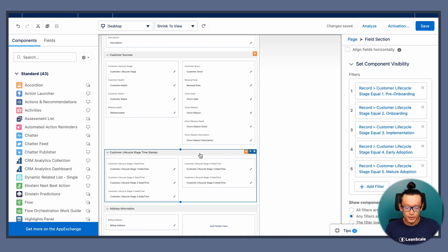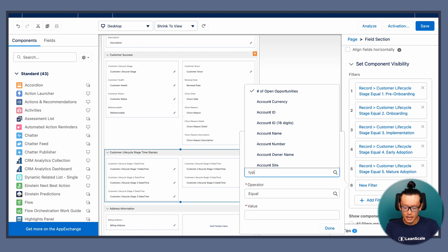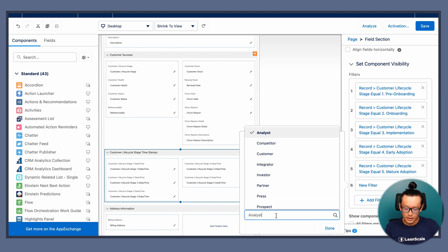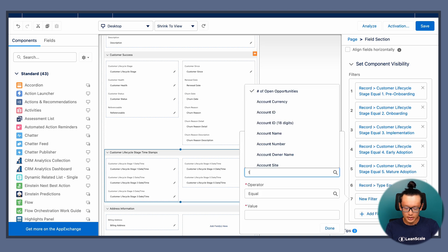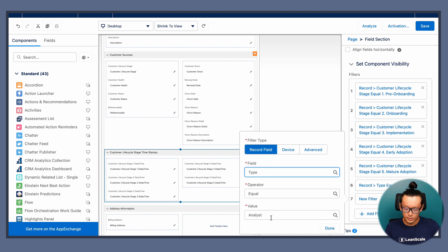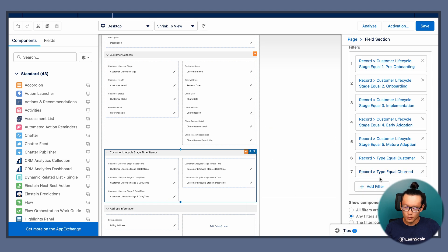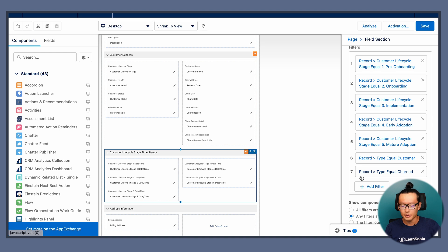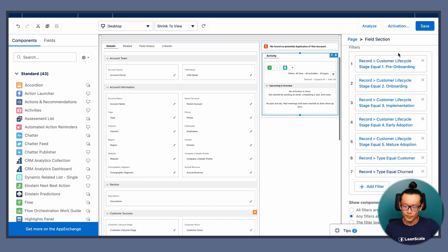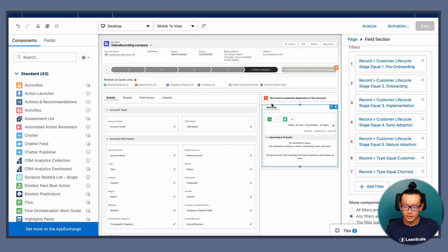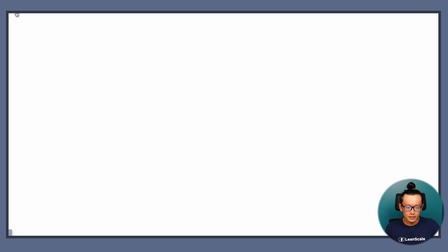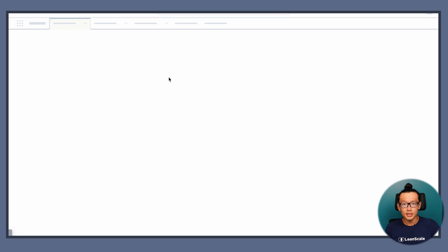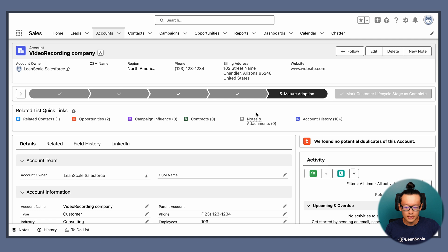So we're going to do this. Let's make sure that type equals customer and here type equals churned. Oh, very important. It's either this or this or this. So show the component when any of the filters are true. This is pretty important. Once you do that, save the page. This is a lightning page. So save the lightning page. And that's it.